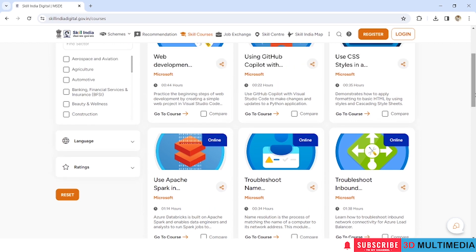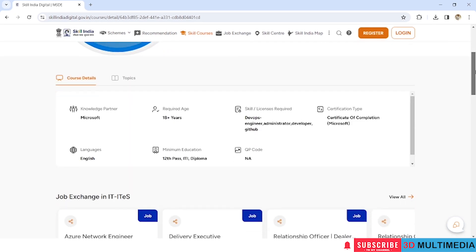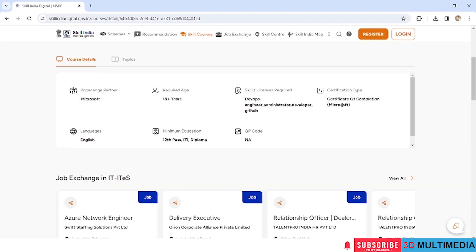So now let us choose any of the courses like using GitHub Copilot with Python. Okay, so this course is for 22 hours and the eligibility is minimum education should be 12th pass, ITI, or diploma. So upon the completion of this course you will get certificate from Microsoft.